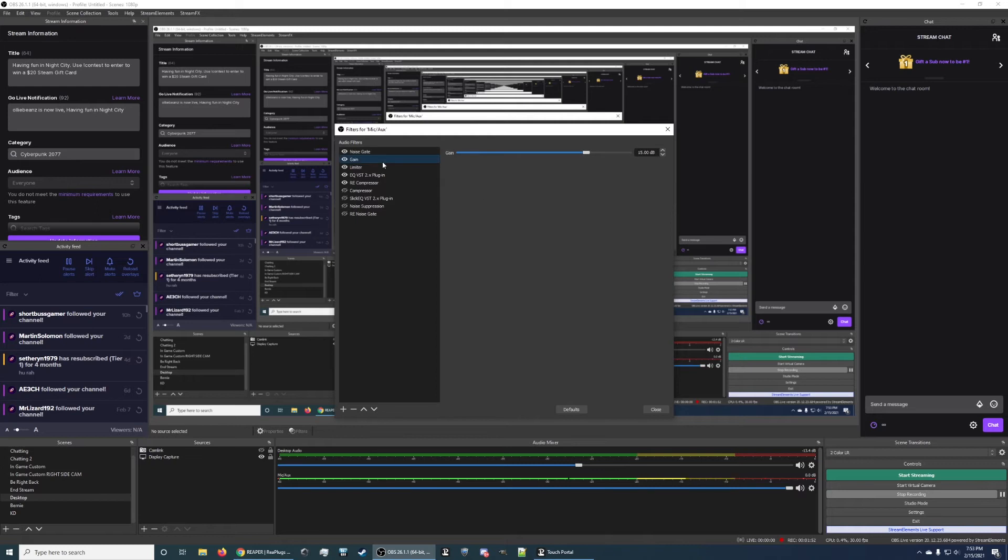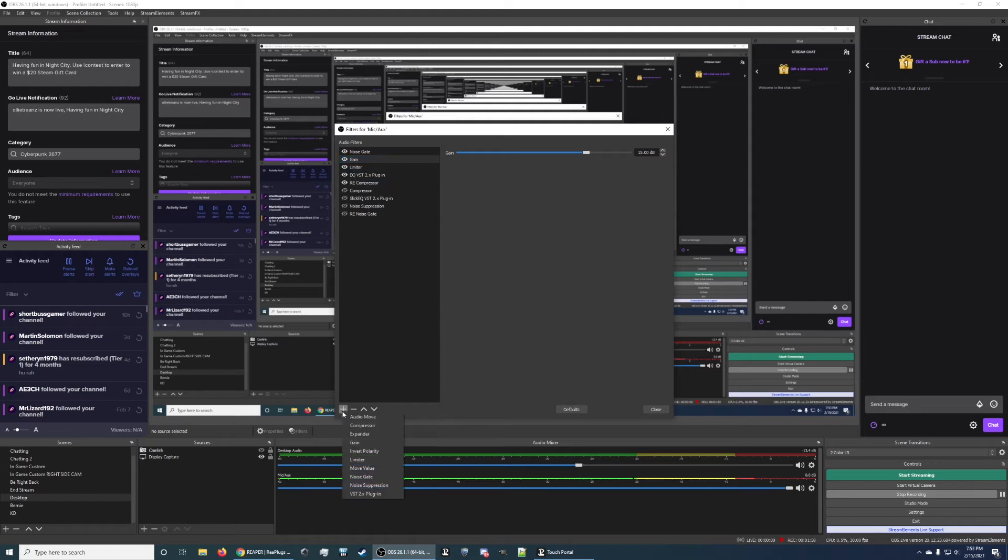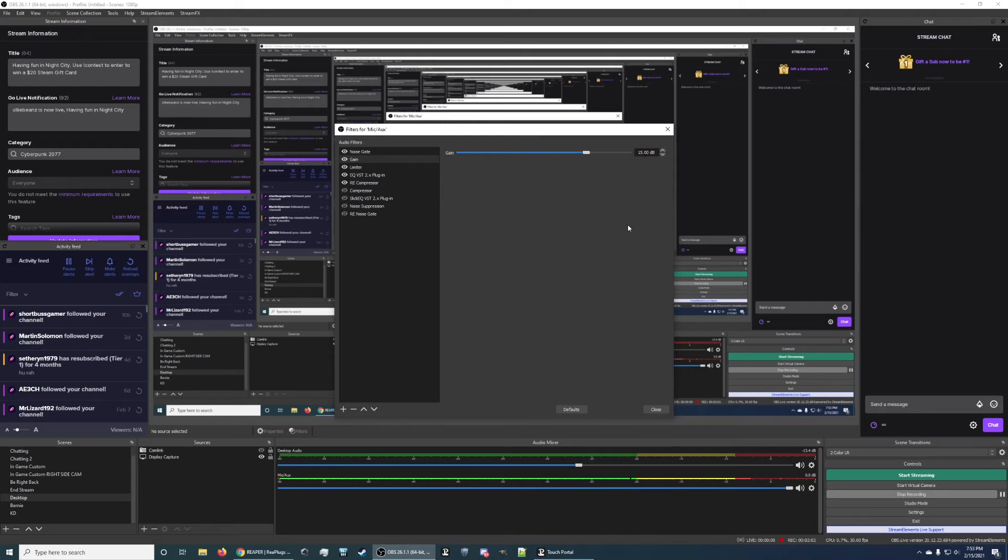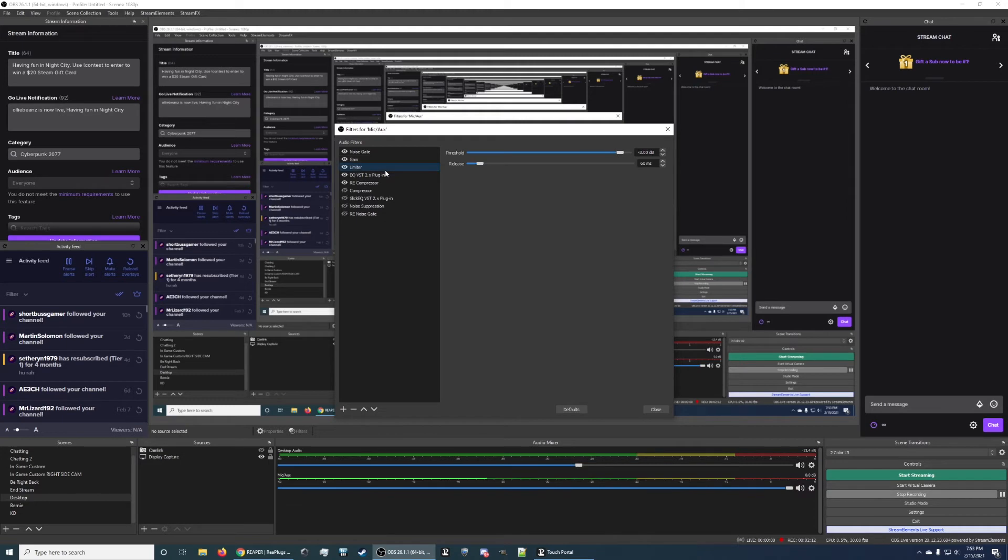Then we have the Gain. This is used to add some fullness and volume to your voice. Again, you would just hit the plus symbol here, click Gain, and that'll bring this option here for you. I have it set to 15. Most of these options are going to work for you folks if you just copy the exact values I have, but you might want to do some tweaking depending on your setup.